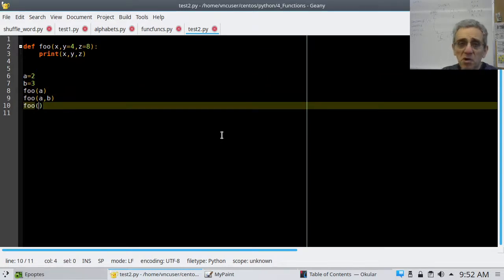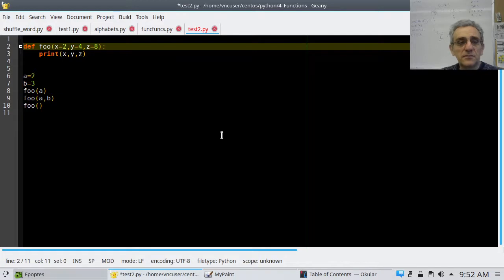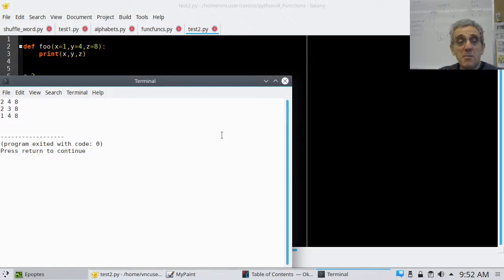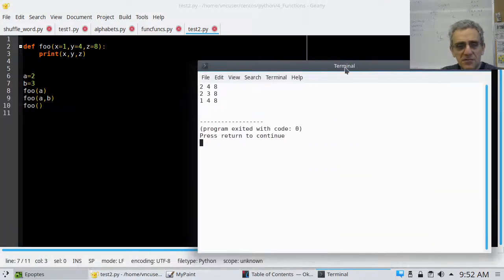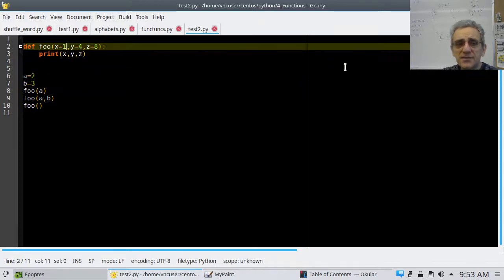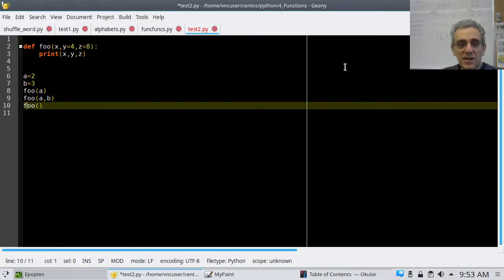So let's give x a value of 1. If I run this now it should work — and it does. Now, what about the order of default arguments? Let's try flipping it around — giving x a default argument and giving nothing for z. Look what it says: non-default argument follows default argument.